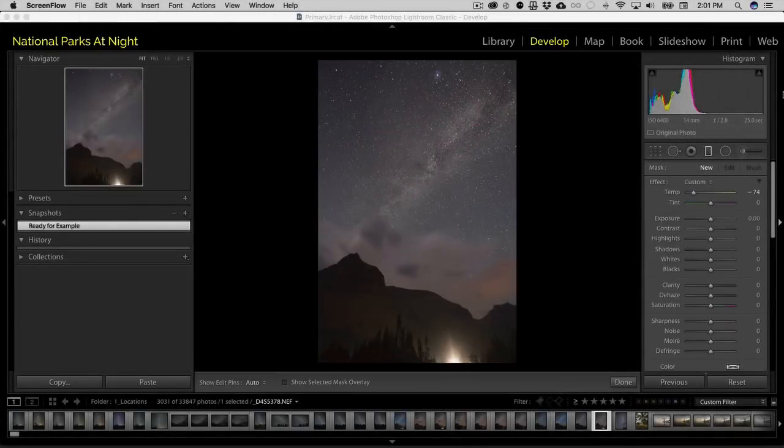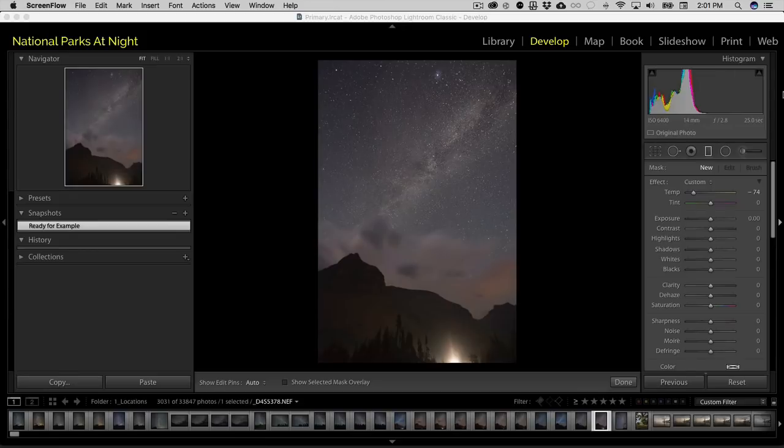Hello everybody. With Adobe's latest release of Lightroom, they've added in a really cool feature into the masking section.